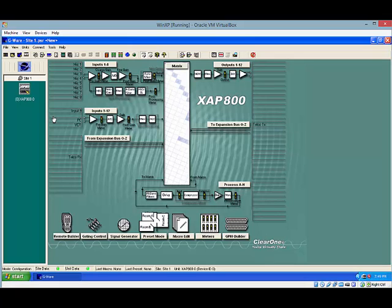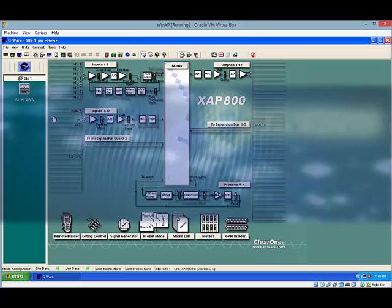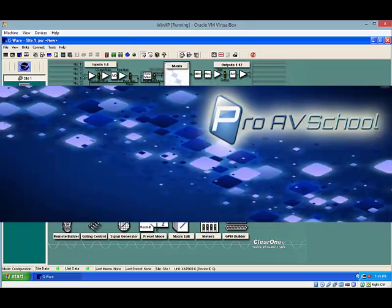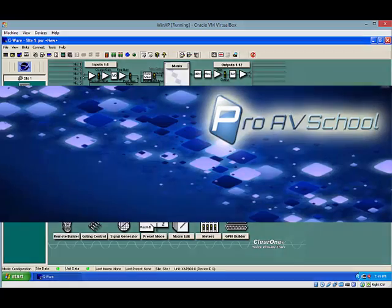And so I'd just like to share that tip. Again, Dustin Berg with ProAVSchool.com. Check us out for tips and tricks of the ProAV industry. Thanks.